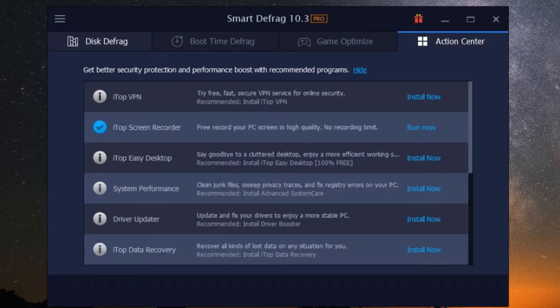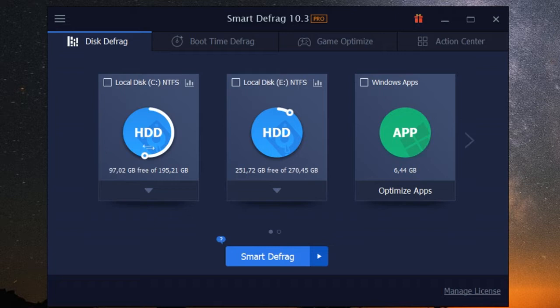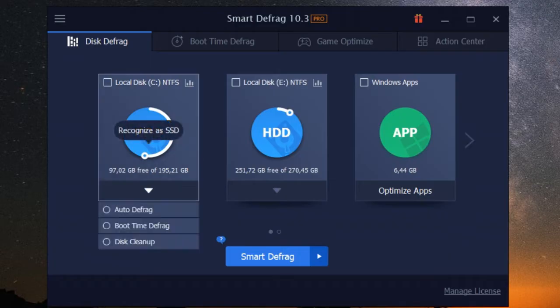First up, let's talk about the core of what iobit smart defrag does: enhancing system performance. When data gets written to your hard drive, it doesn't always go in the most organized way. iobit smart defrag neatly rearranges those fragmented files, optimizing your drive for faster access speeds.